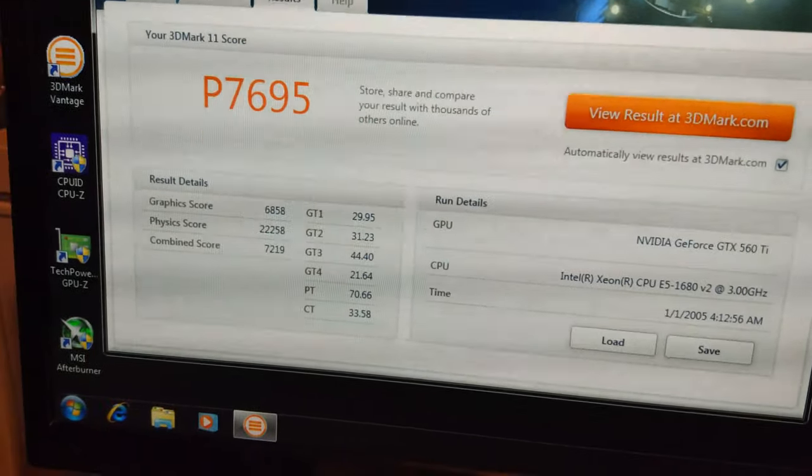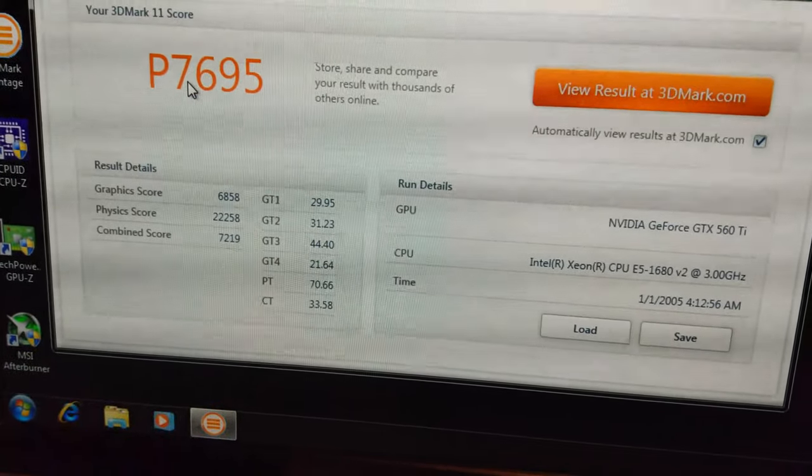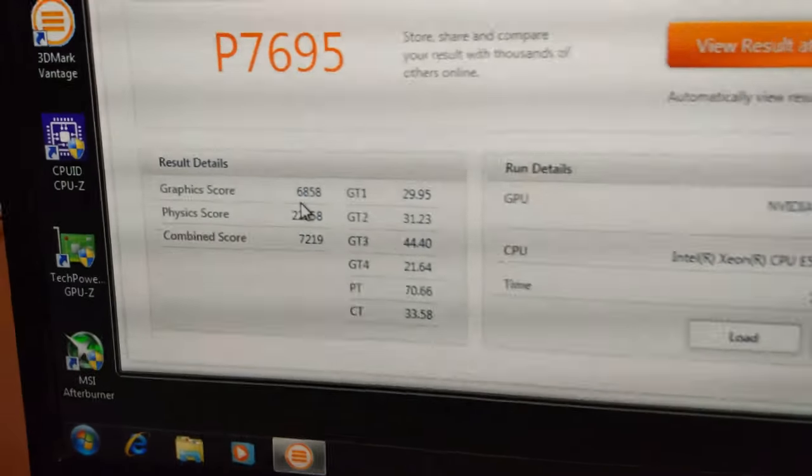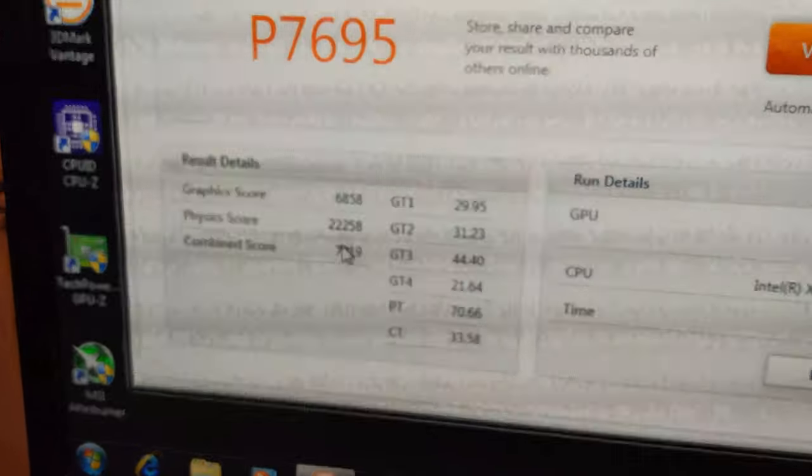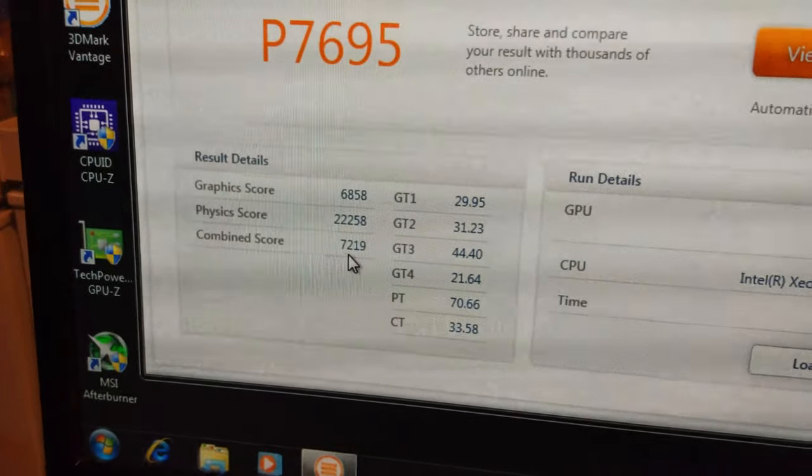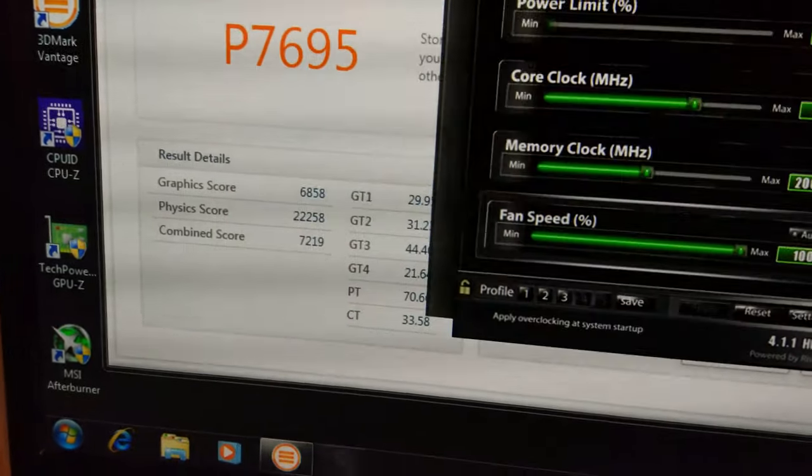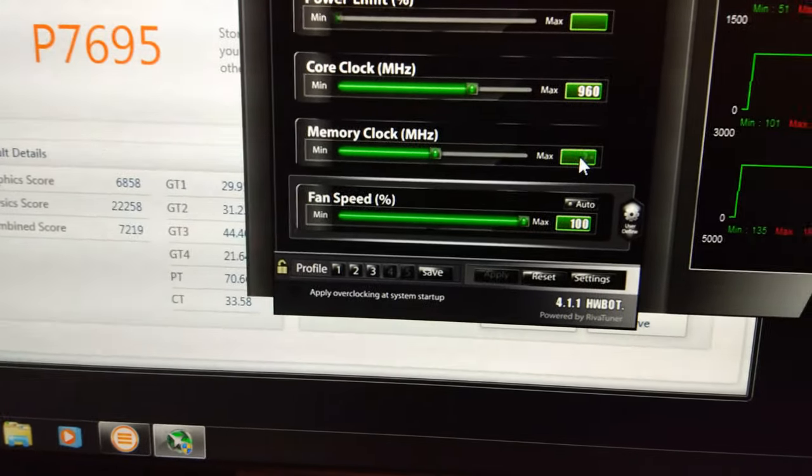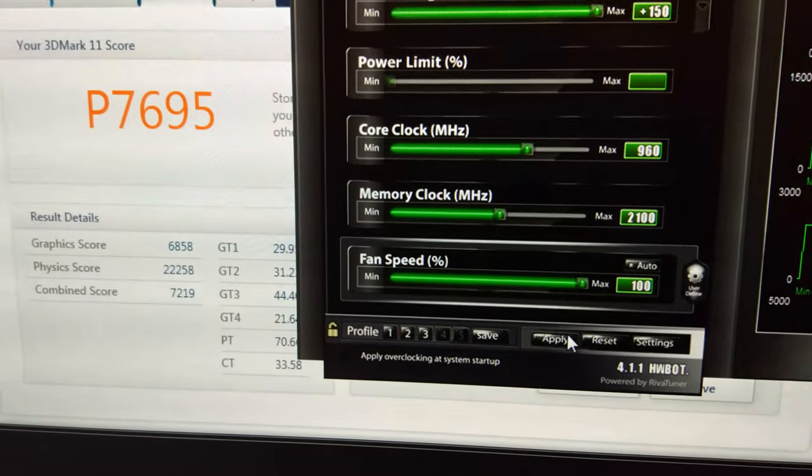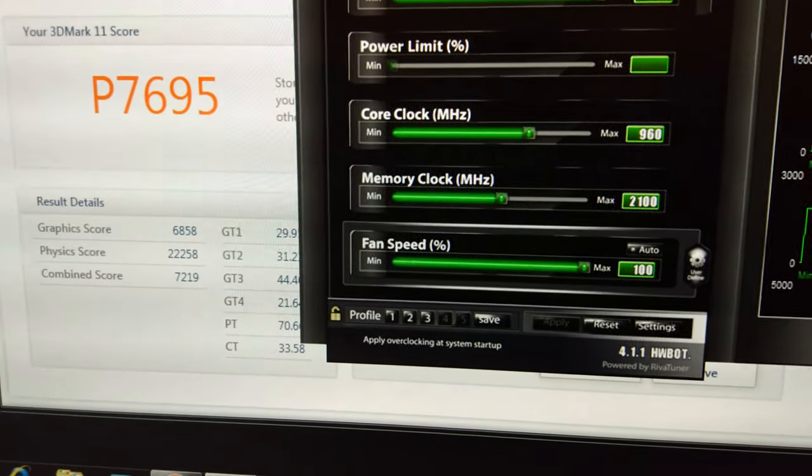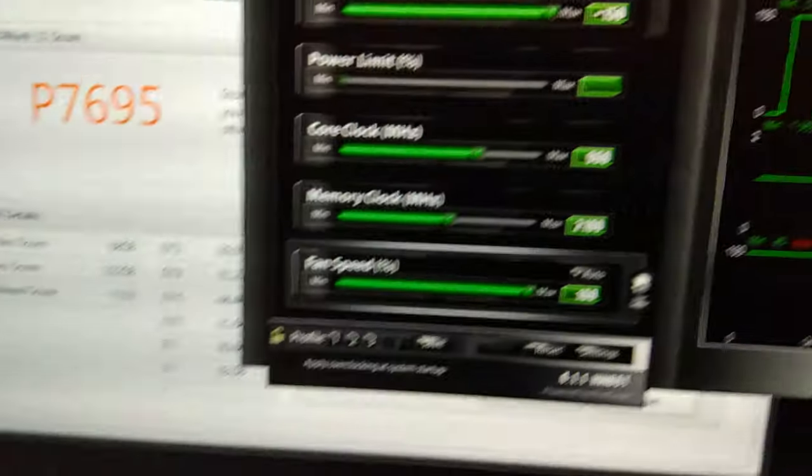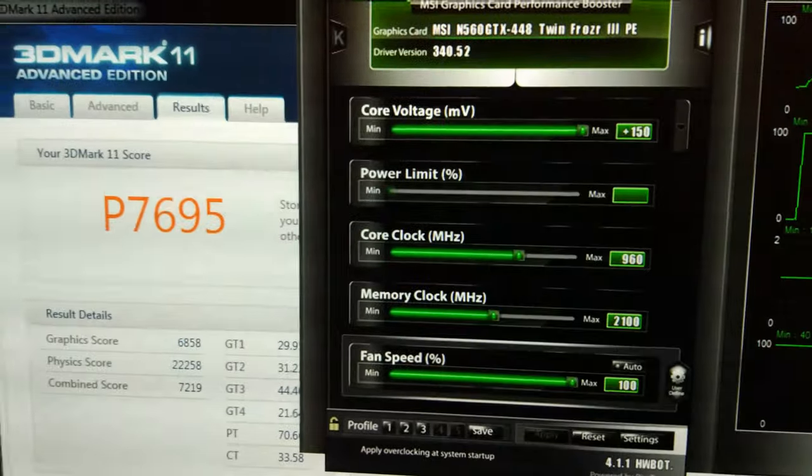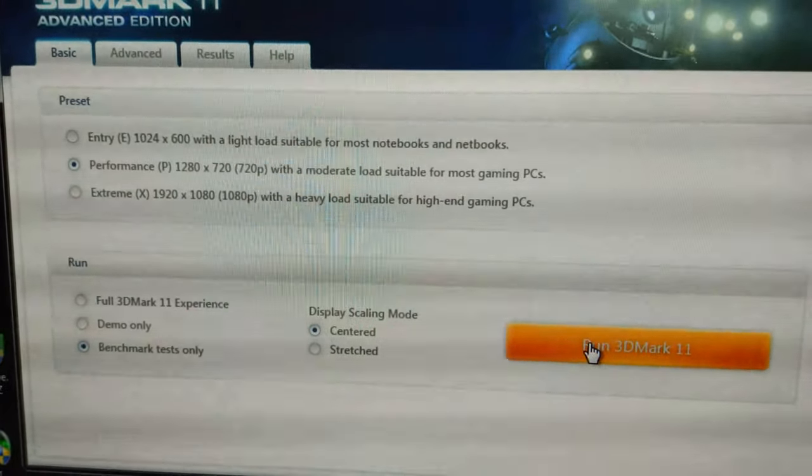We've got the first score with the 448, we're at 7,695 with 6,850 on the graphics score and 7,219 on combine. We're going to go up to 2,100 on the memory and see how it goes. Temperature-wise only got up to 48 degrees, it's nice and cool and should stay nice and cool.